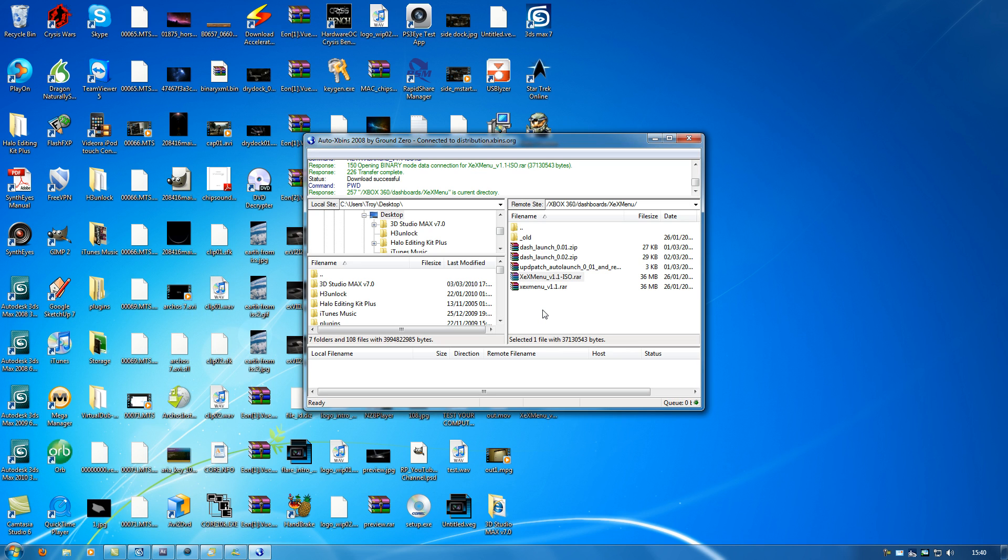Now what we need to do is transfer this to our Xbox 360 hard drive. To do that, we just need to burn the ISO to the disk.